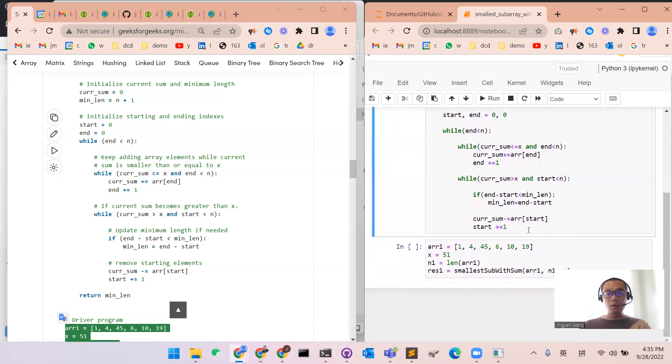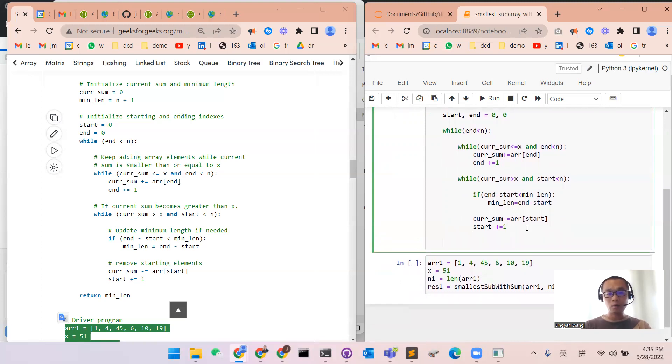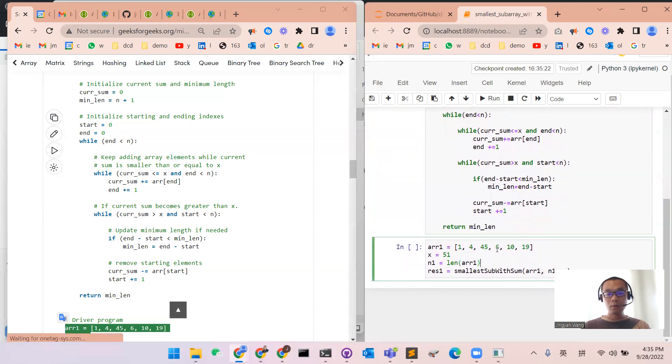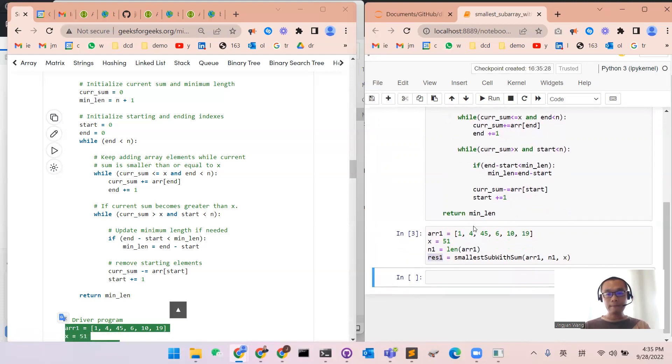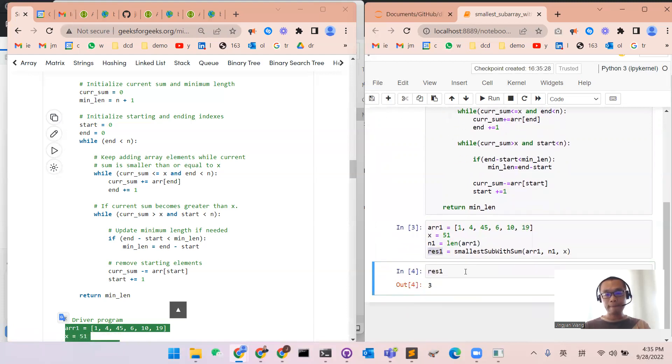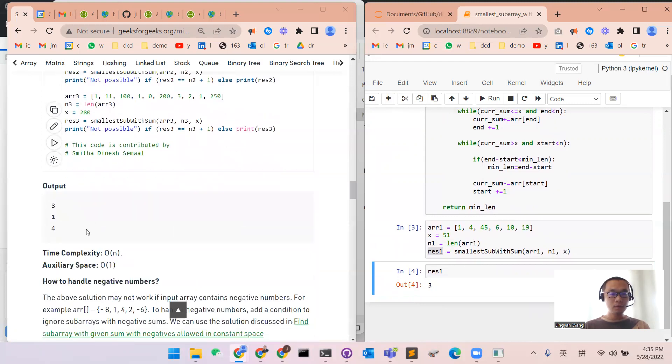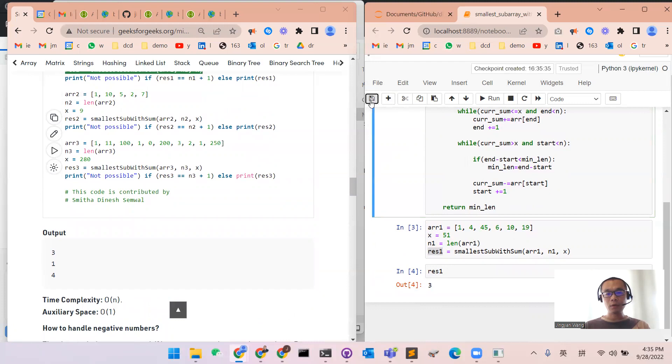And at the end, we will finish this for loop. We just return the minimum length of the subarray. Okay, I get it. Thank you. Have a good day. Bye-bye.